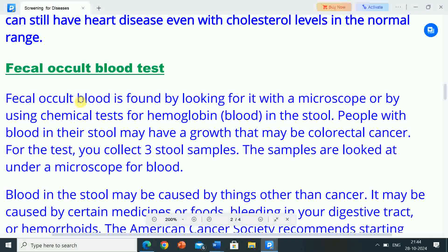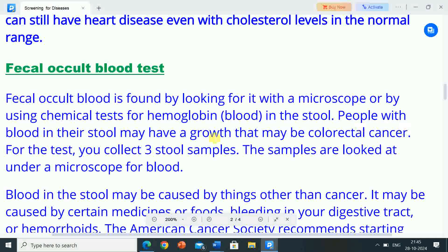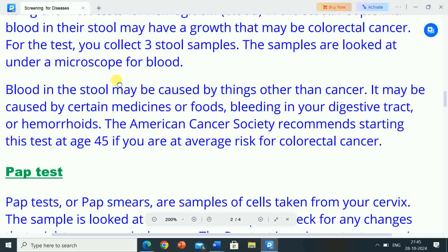Fecal occult blood test: blood is found by looking for it with a microscope or by using chemical tests for hemoglobin in the stool. People with blood in their stool may have a growth that may be colorectal cancer. For the test, you collect three stool samples, which are looked at under a microscope for blood. Blood in the stool may be caused by things other than cancer — certain medicines or foods, bleeding in your digestive tract, or hemorrhoids. The American Cancer Society recommends starting this test at age 45 if you are at average risk for colorectal cancer.